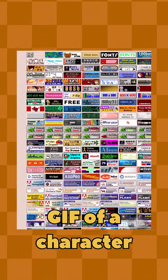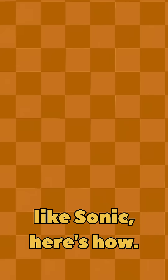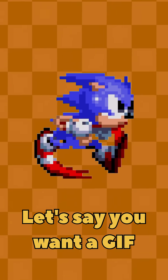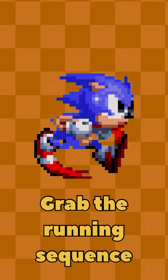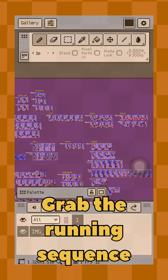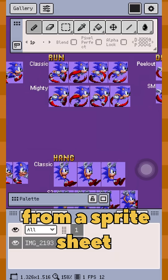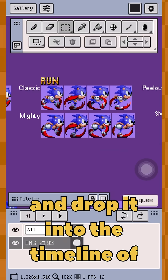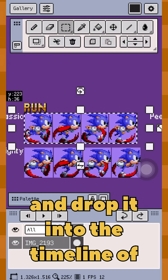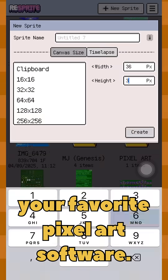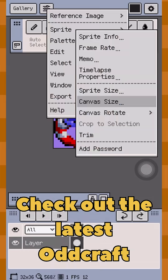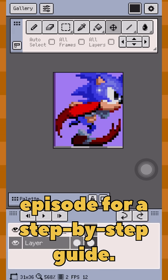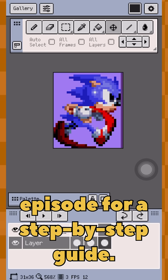So if you're eager to make your own GIF of a character like Sonic, here's how. Let's say you want a GIF of Sonic running. Grab the running sequence from a sprite sheet and drop it into the timeline of your favorite pixel art software. Check out the latest OddCraft episode for a step-by-step guide.